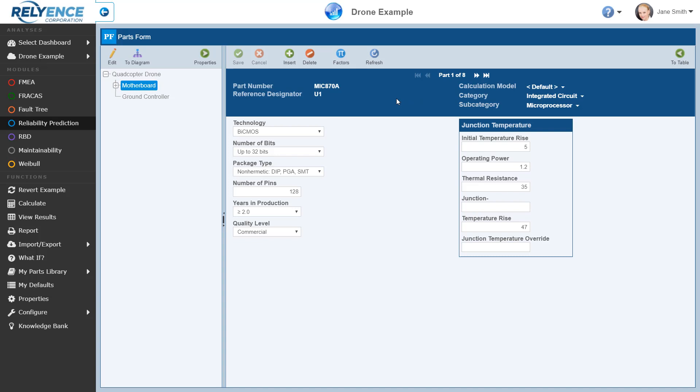Now we're viewing the parts form. Here we can see all of the data fields available for the selected part. We can also see navigation buttons here to step through the different parts associated with the selected subsystem. Note that the data fields for each category and subcategory combination vary according to the requirements as specified in the selected calculation model. In this case, the MIL-HDBK-217 FN2 model was selected and is used throughout unless any override is applied — and no override is applied in this case.